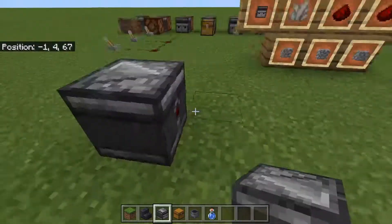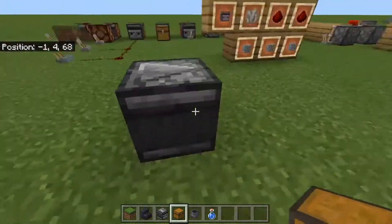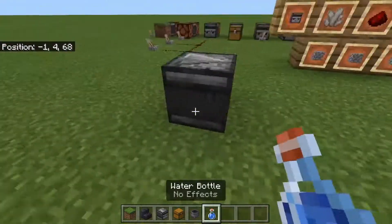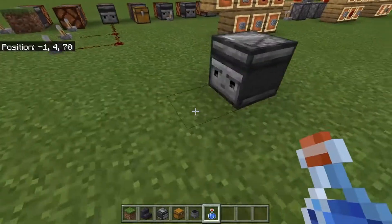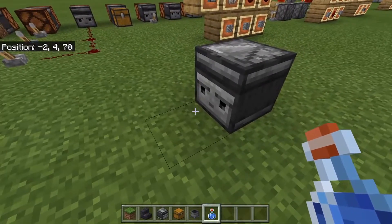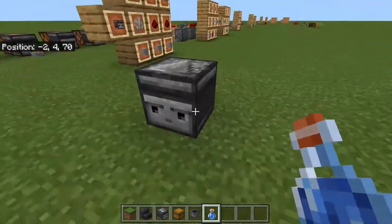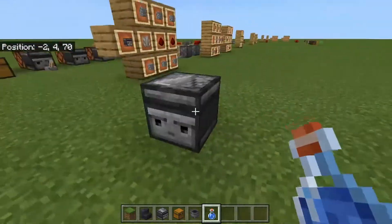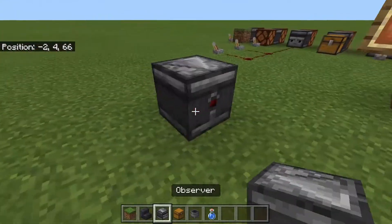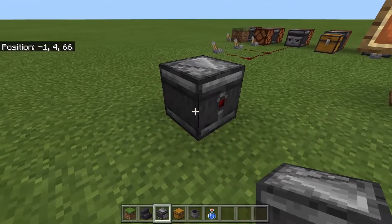There we go. We have its face and its output side. The face is the side it detects stuff on, or observes, which is why it's got the face. And this side is where it gives out a redstone output.